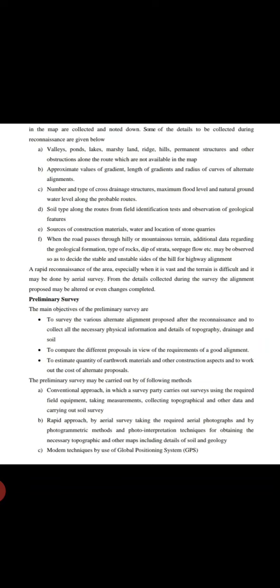When the road passes through hilly or mountainous terrain, additional data regarding the geological formation, types of rocks, dip of strata, seepage flow, etc. may be observed so as to decide the stable and unstable sites of the hill for highway alignment.